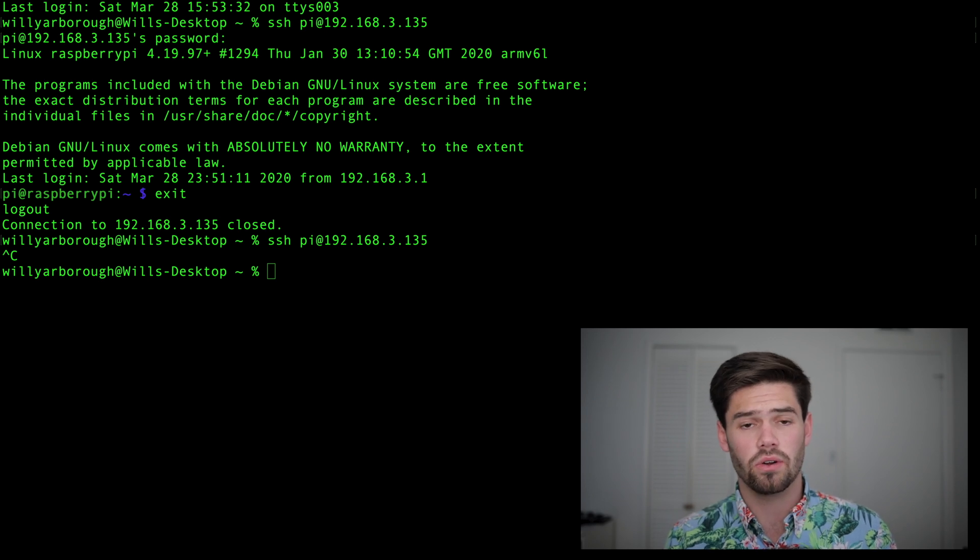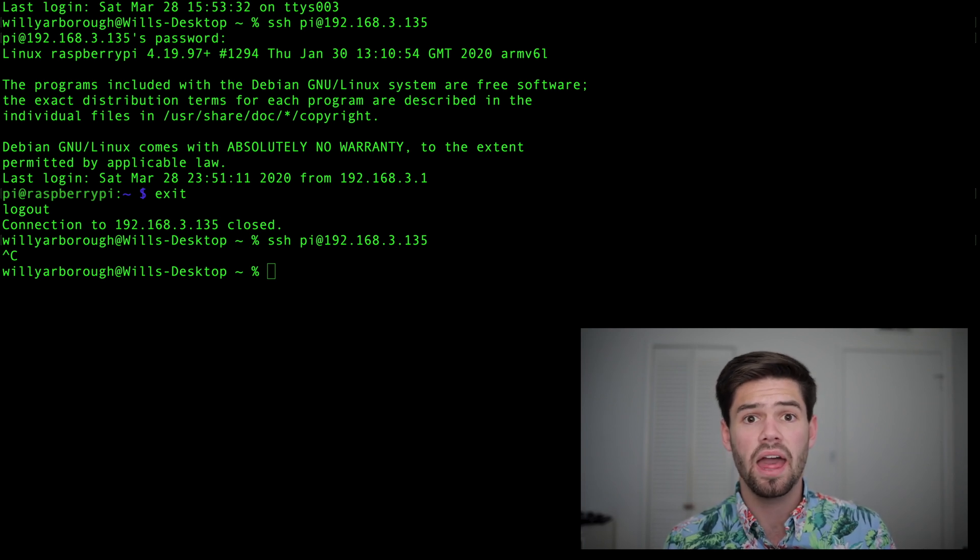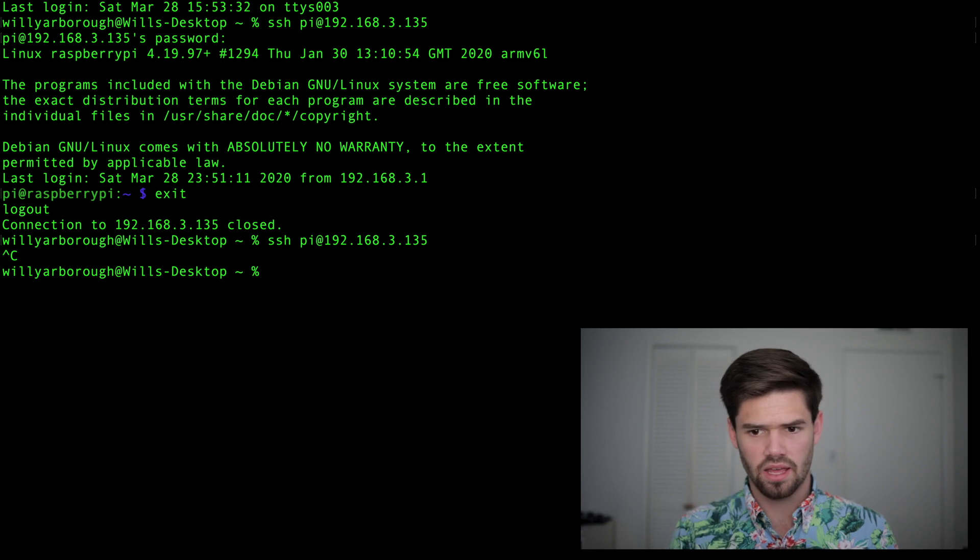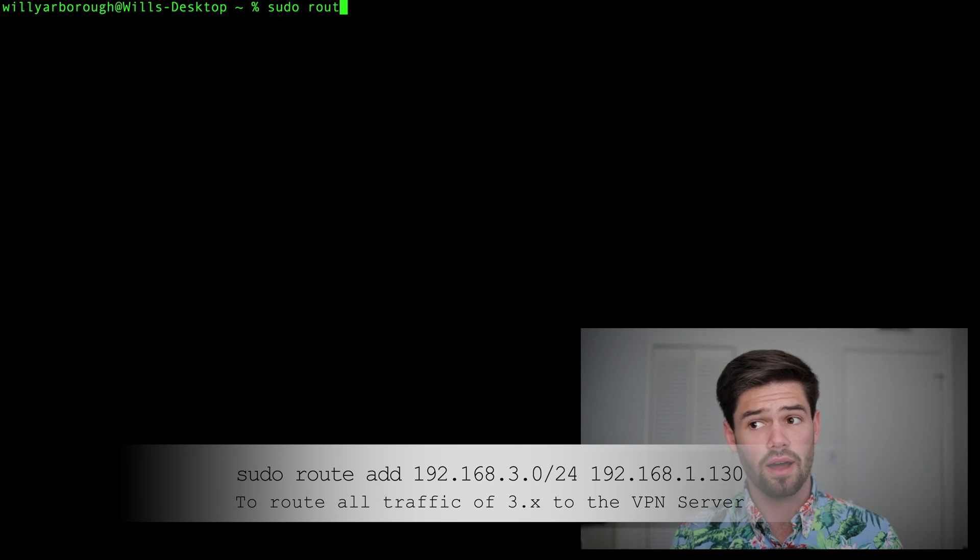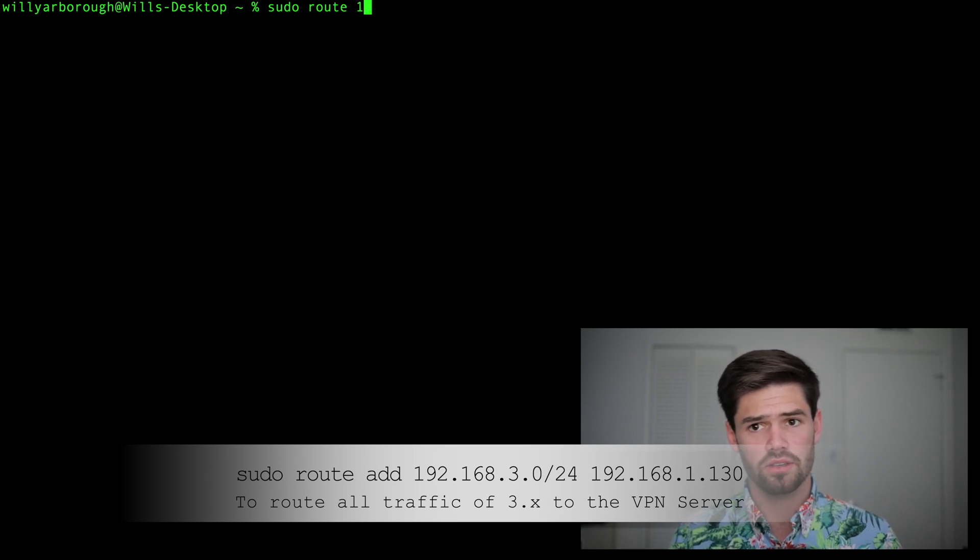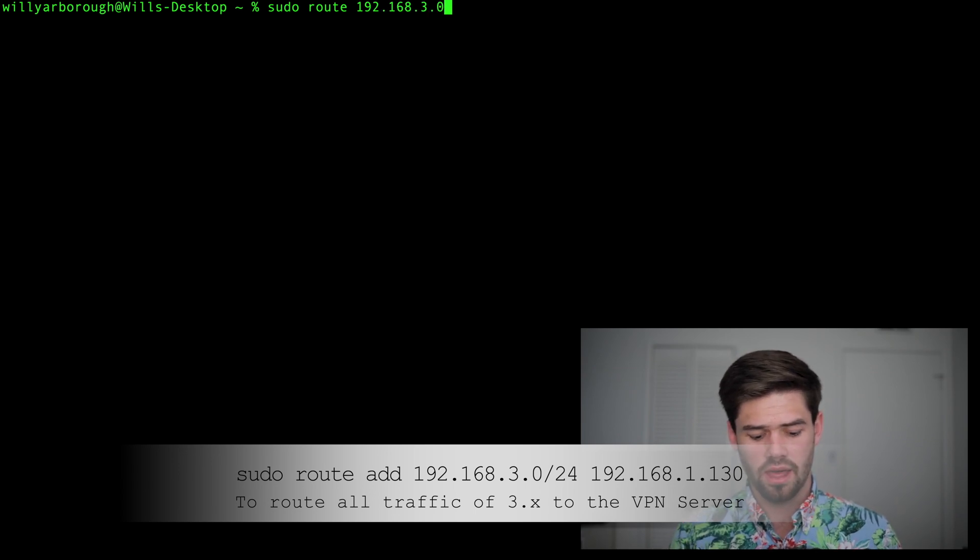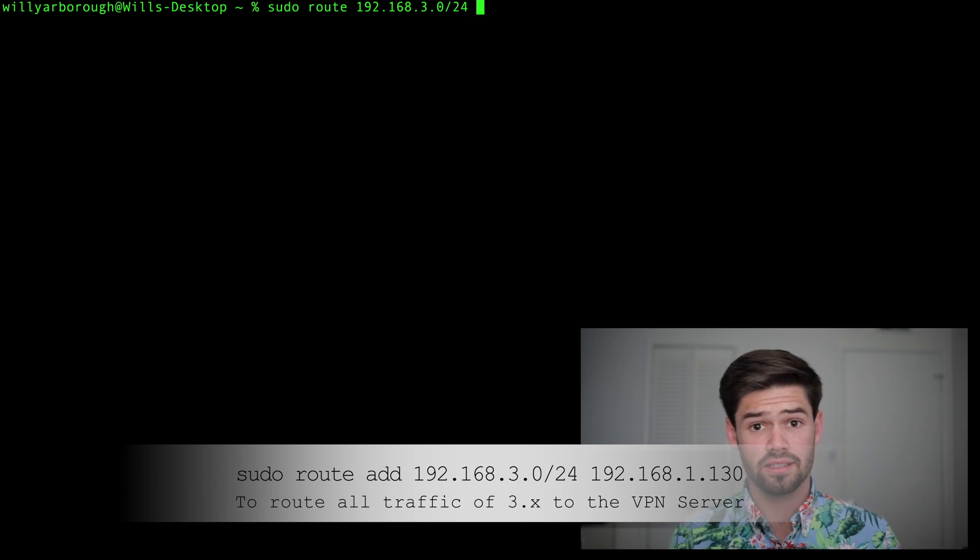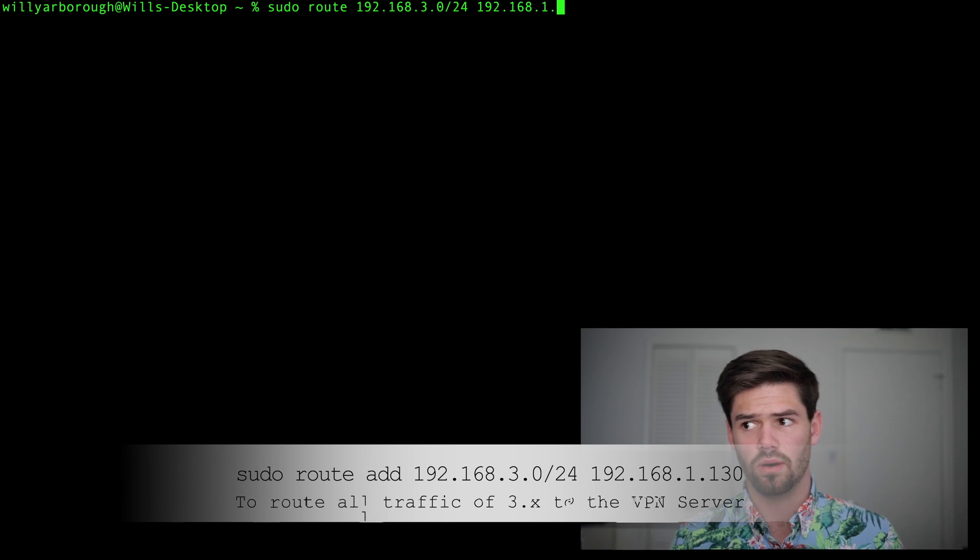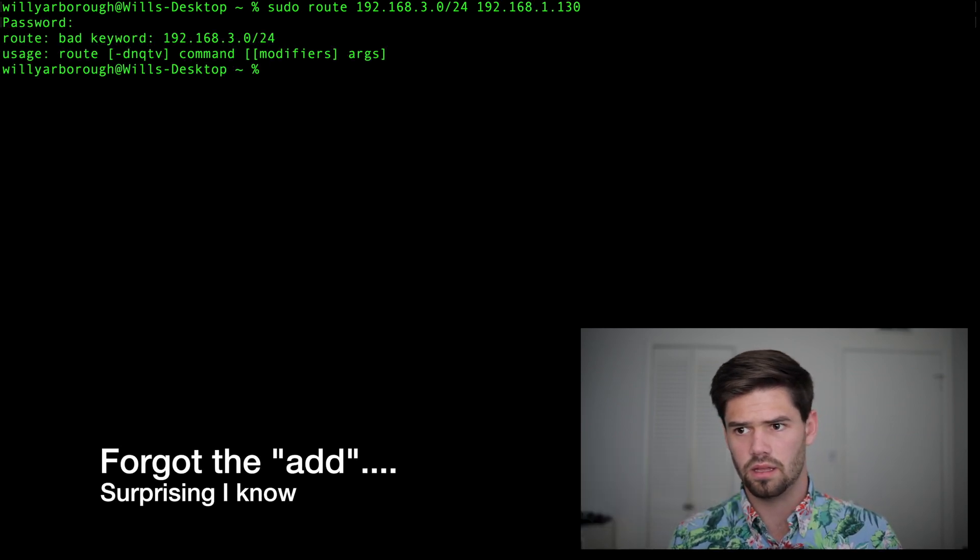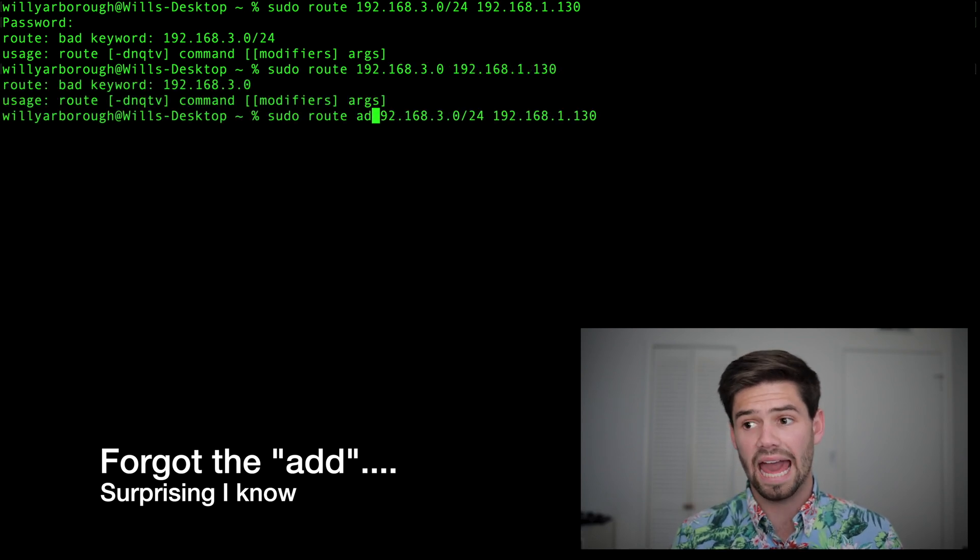So if you're on Linux or Mac, you can use just the route command. I would only recommend doing this if you know what you're doing and be very careful. I'll go ahead and clear it to give us some room. We're going to type sudo for root access, route the command, and then the subnet we're looking at, which is that 192.168.3.0 backslash 24, which is the net mask. And then we're going to say where to look, which is 192.168.1.130.